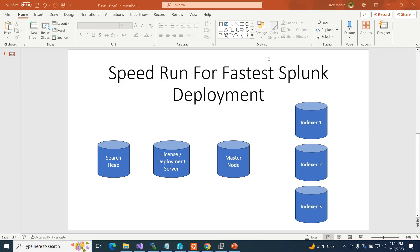The environment I want to build has six systems of Splunk. One will be a search head, one will be a license and deployment server, one will be a master node for controlling an indexer cluster. I'll have a master node and three indexers, and a search head that will search all three indexers, hooked to a deployment server, with all of them getting their license from the license server.